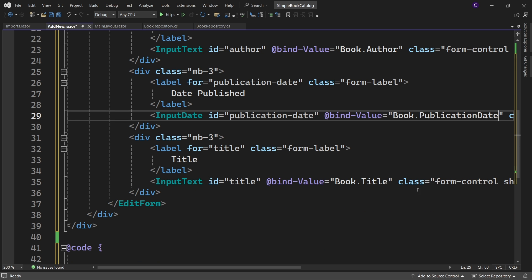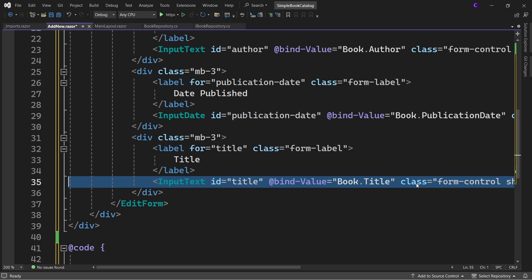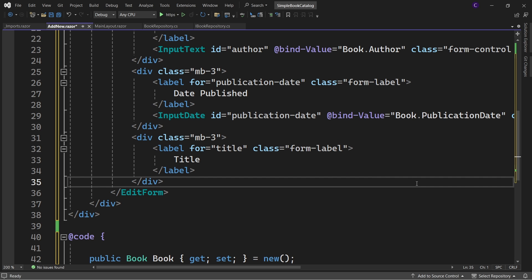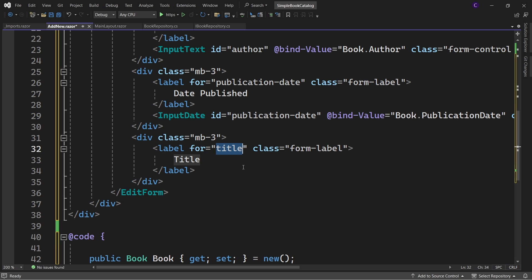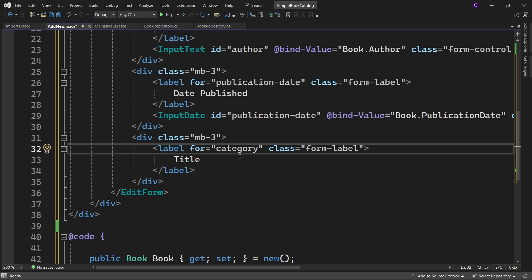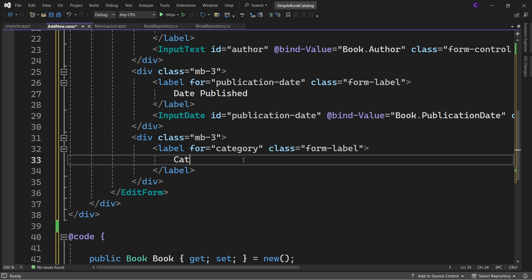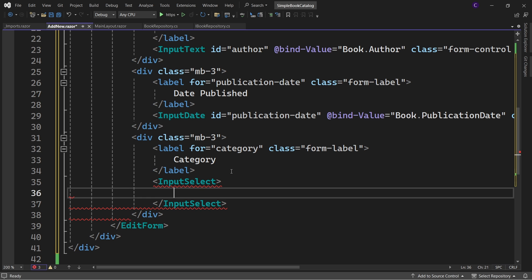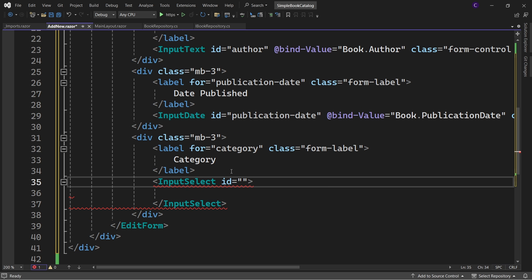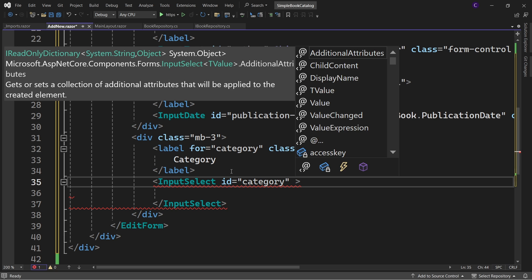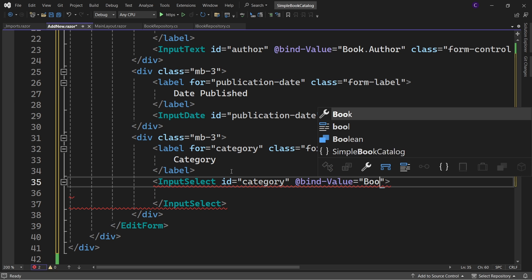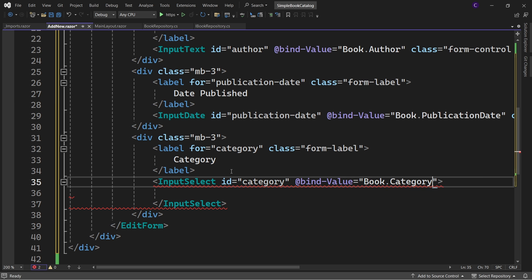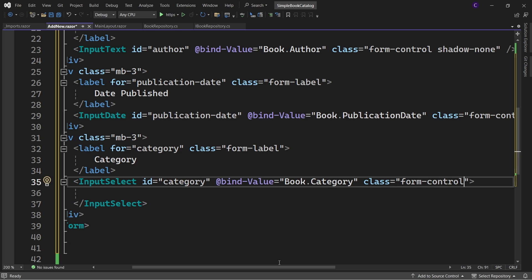In the last div, remove the InputText component because we want to use InputSelect. Set the for attribute of the label to "category" and the label text to "Category". Use the InputSelect component, set its id to "category", @bind-Value to book.Category, and class to form-control shadow-none.